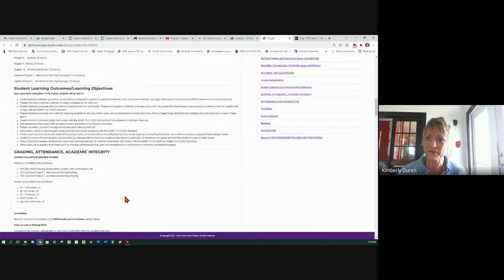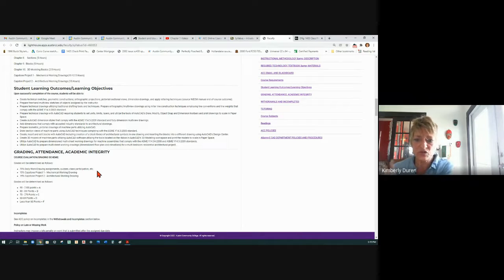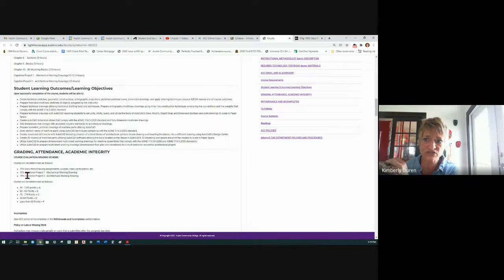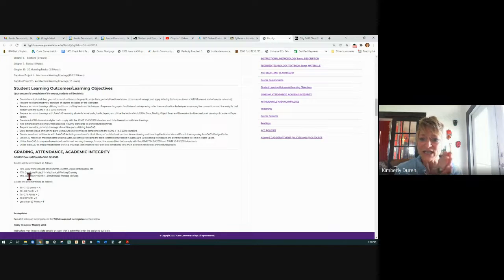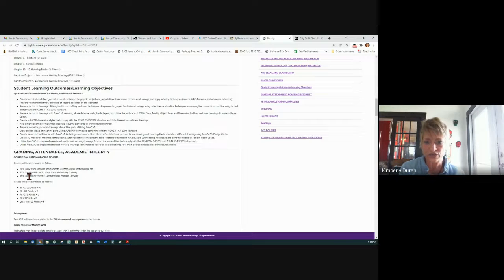Grading and attendance. Attendance is not required, but it's so important. 70% is daily work assignments — daily work leading up to the final projects is averaged to 70%. The last two projects are 15% each of your entire semester. You're going to do an assignment and get to see a finished product and check your work to that before you turn it in for a grade. It's called a check print.